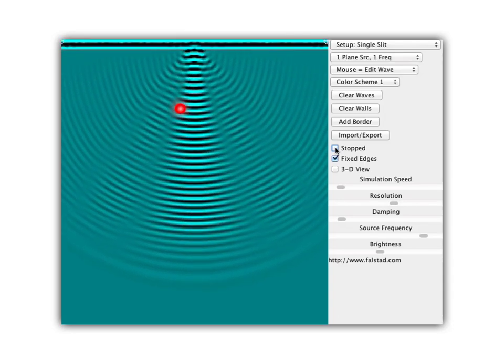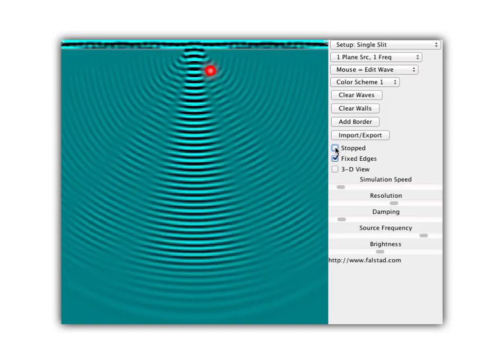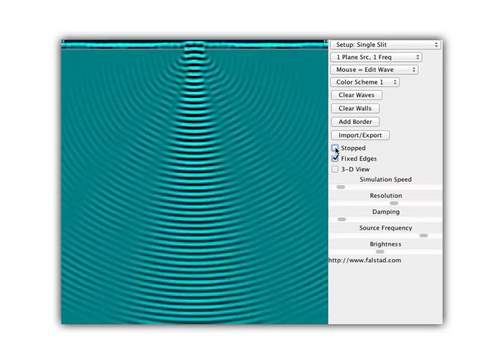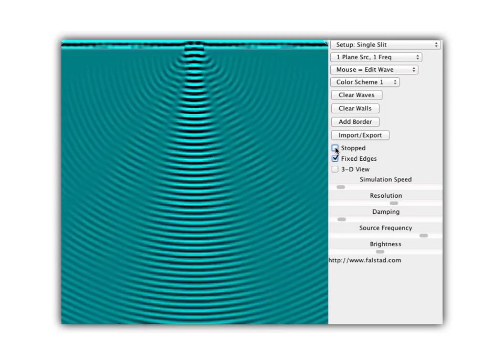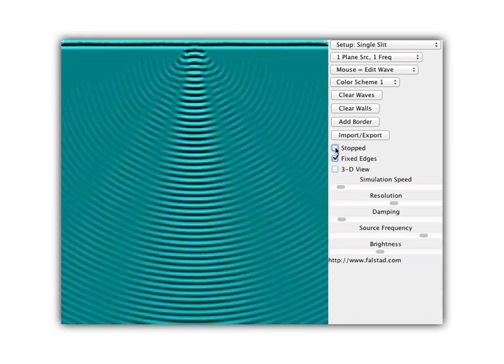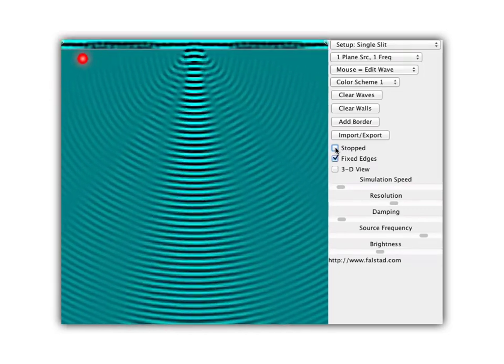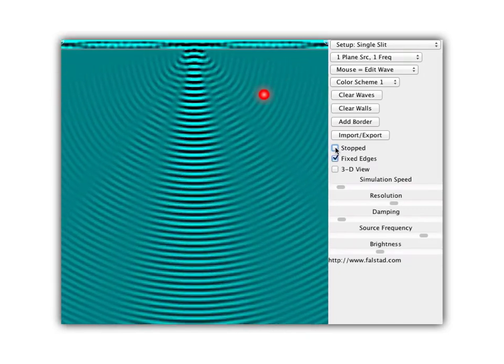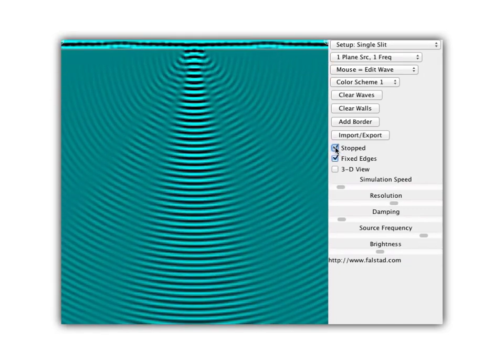Notice we do see waves coming through here, but we also see waves that are going way over to the side. So way back here behind the barriers, I'm still seeing waves.